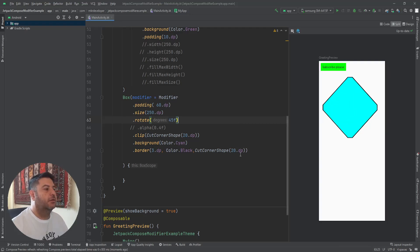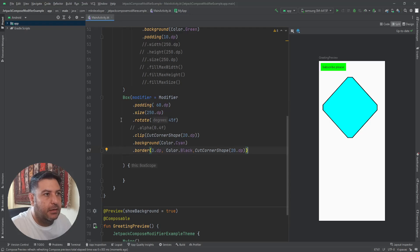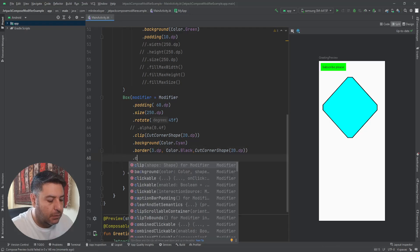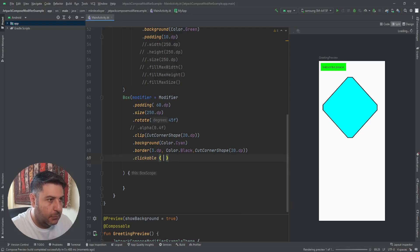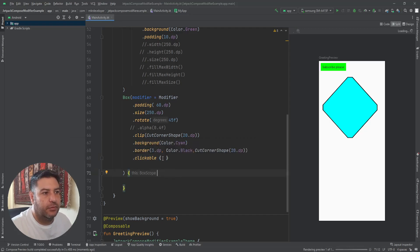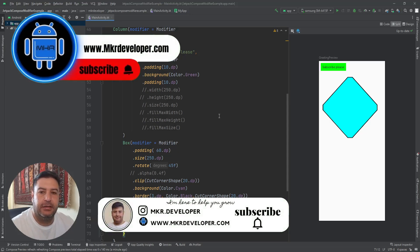The last thing: if you hover over Box you can see it only has modifier, content, and contentAlignment — it doesn't have onClick by default. But here in the modifier, I can add clickable, and inside I can write any command or run any function that I want. That was everything about this video.